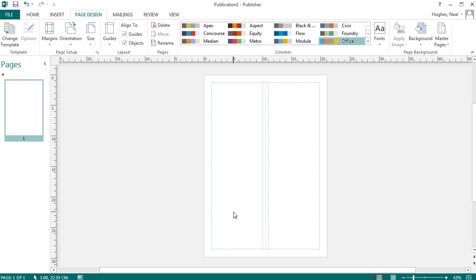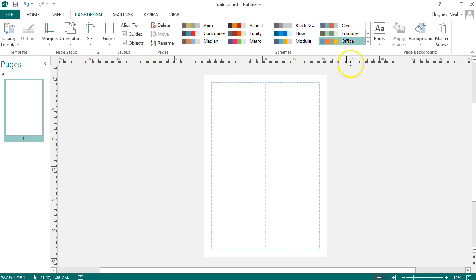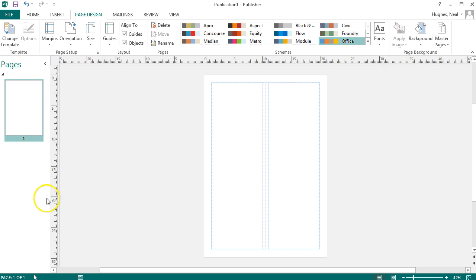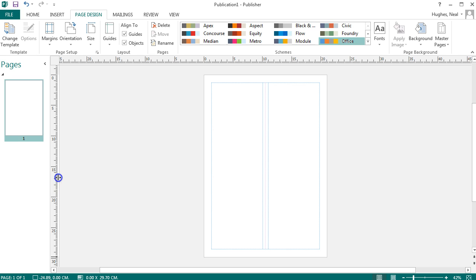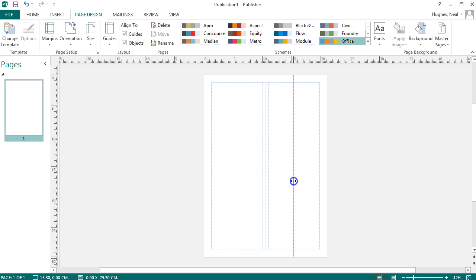You can also if you wish use the ruler to help you set up further guides. So if you look at this for instance we've got a ruler at the top and we have one along the side. Clicking on the side as I'm doing here and dragging this in allows you to set and release further guidelines if you wish.